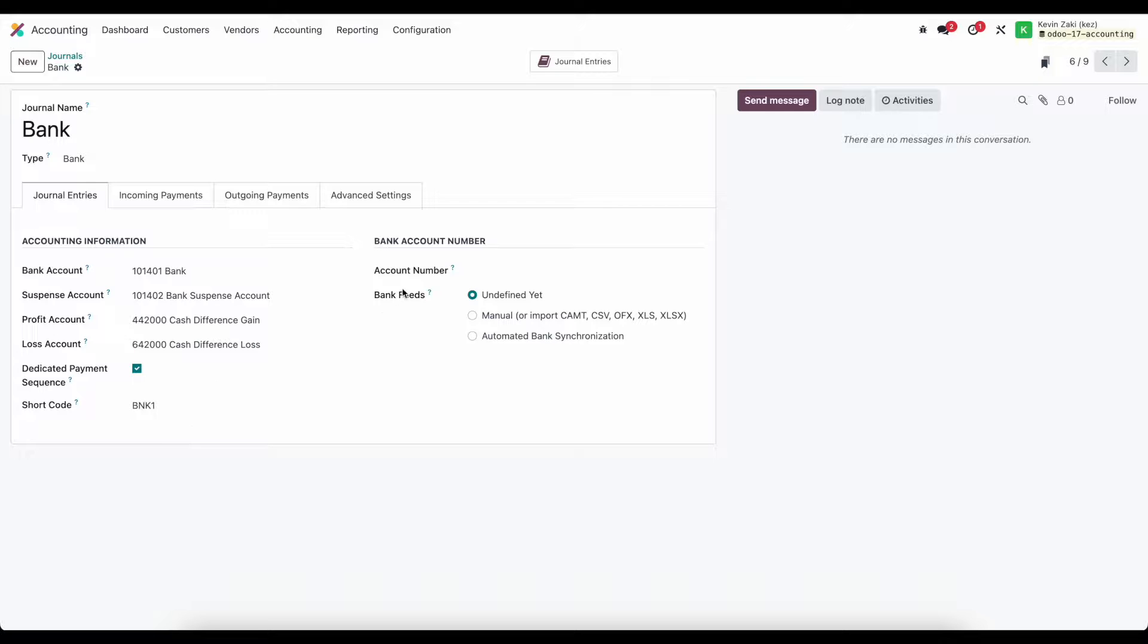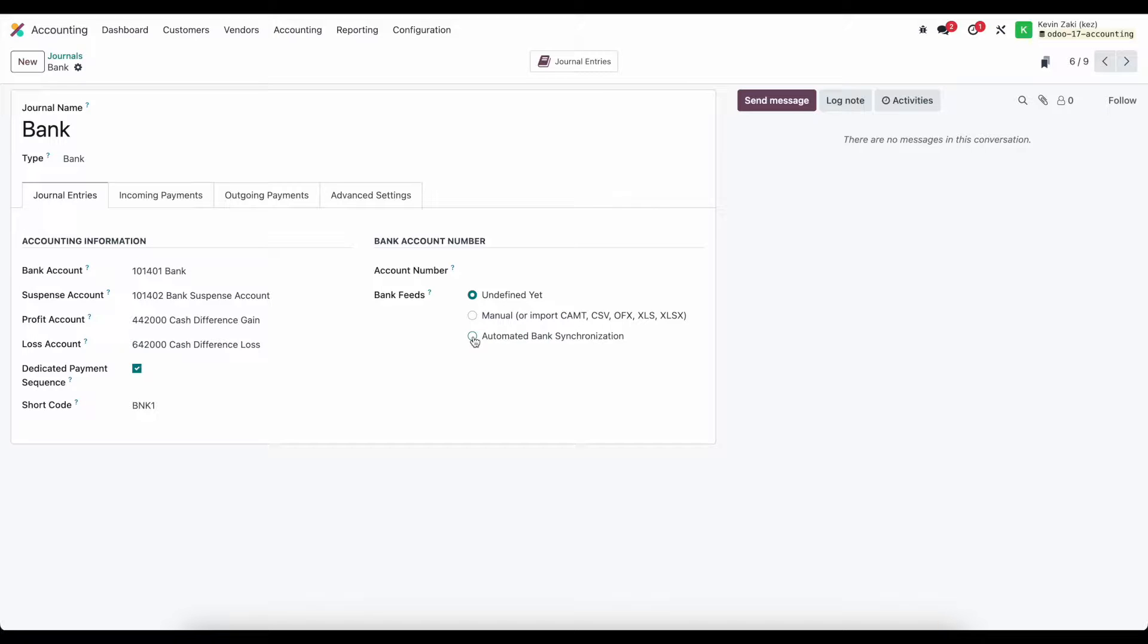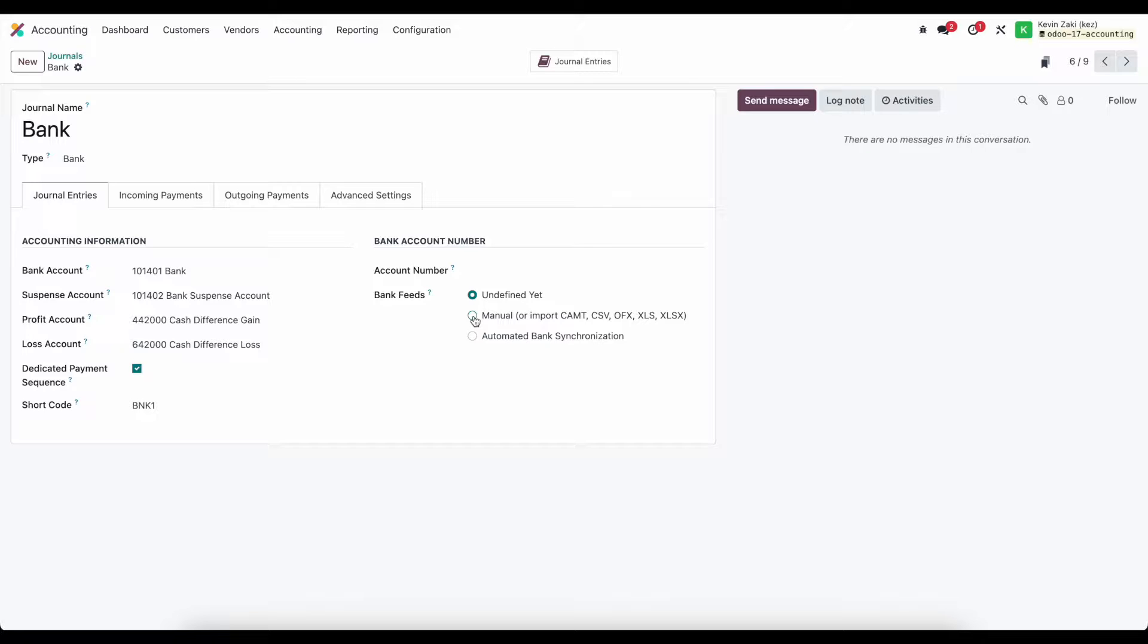To the right here more interestingly we have our bank feeds so we can do an automated bank synchronization which we'll cover in detail which allows us to automatically pull in our bank statement lines. We have a manual bank statement where we can import our bank statements or create them manually.